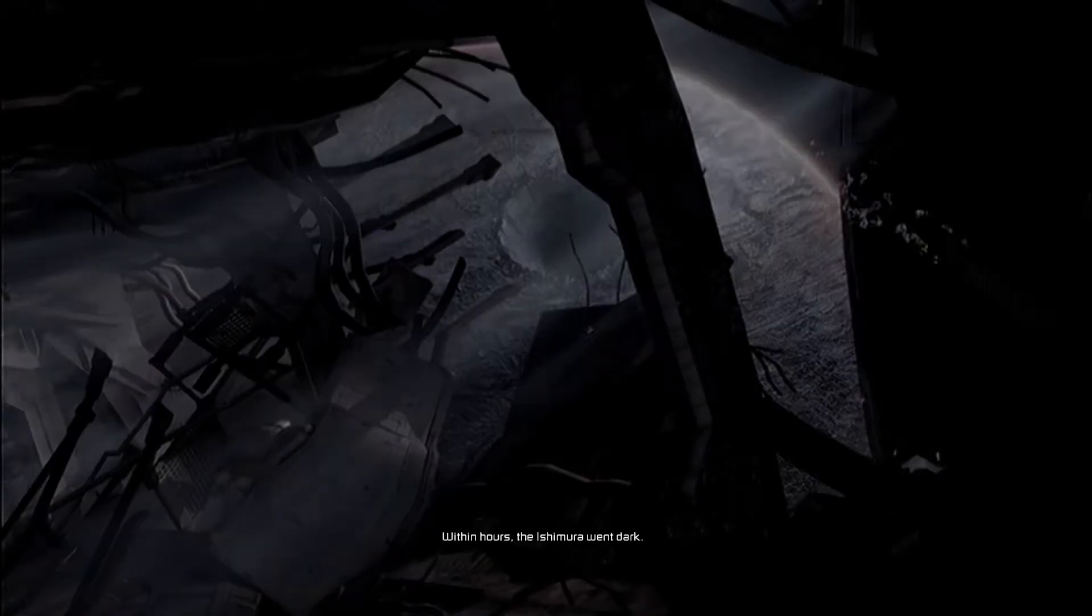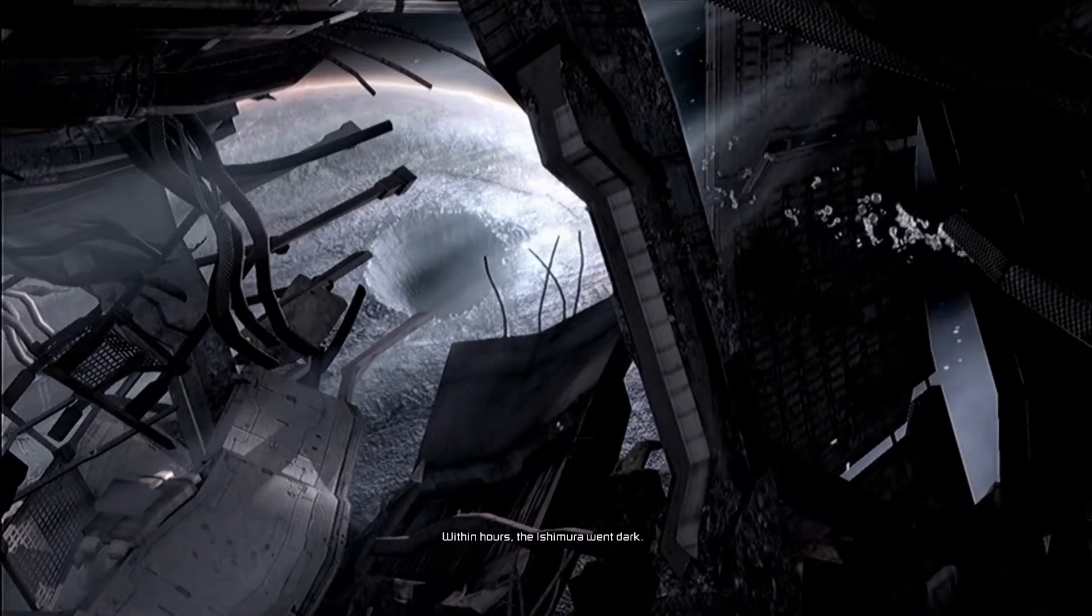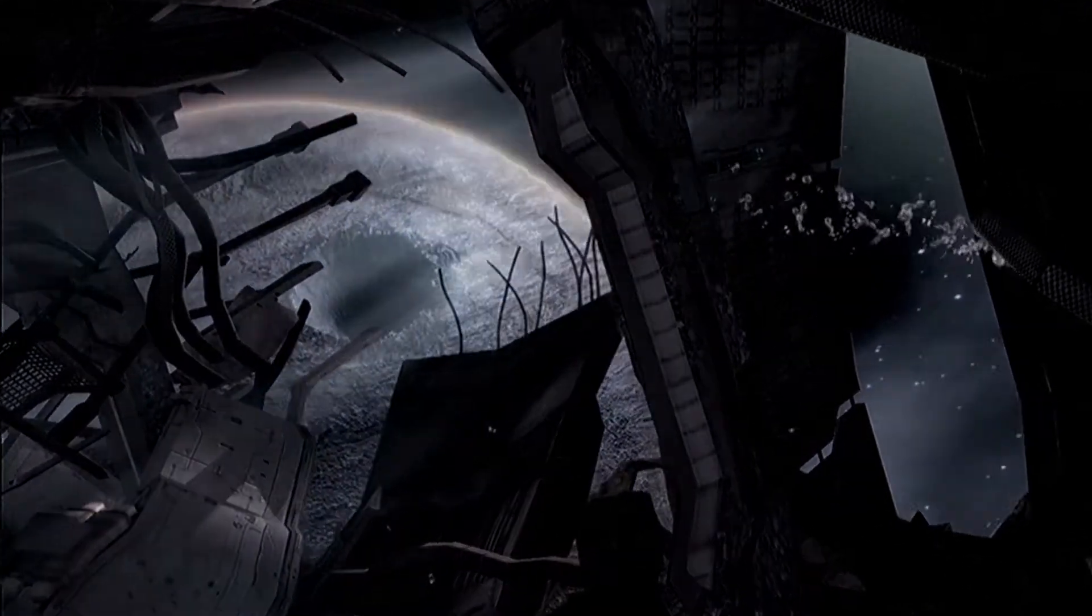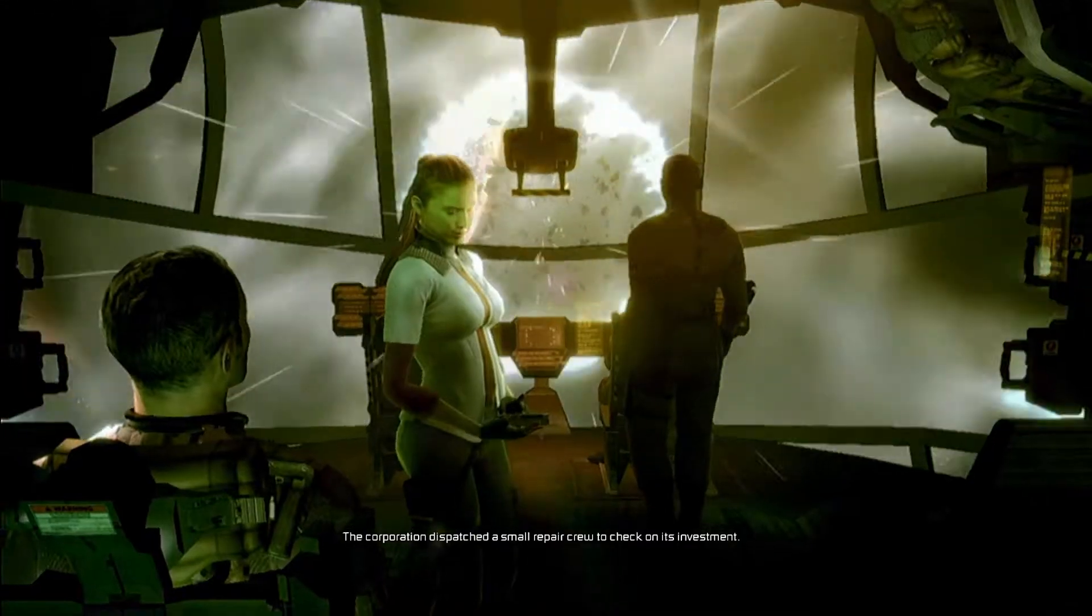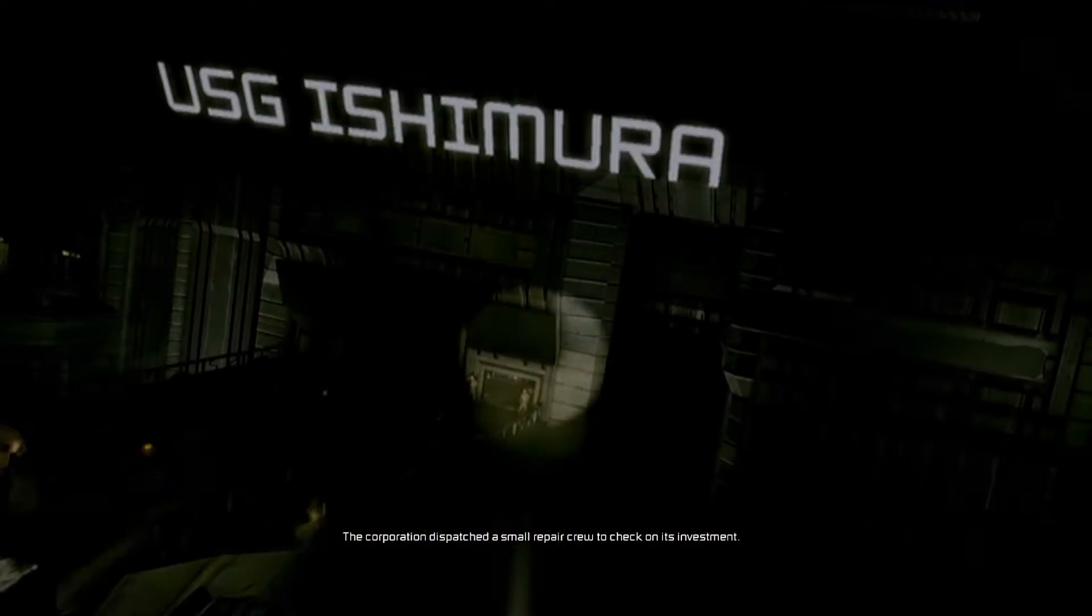Within hours, the Ishimura went dark. The corporation dispatched a small repair crew to check on its investment.